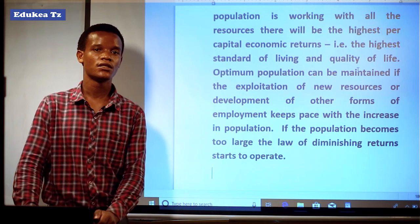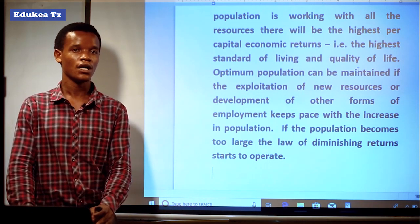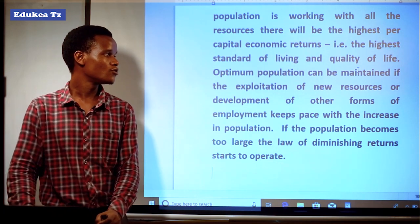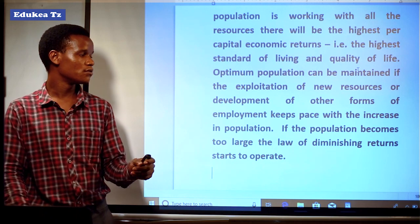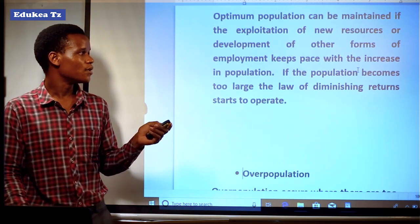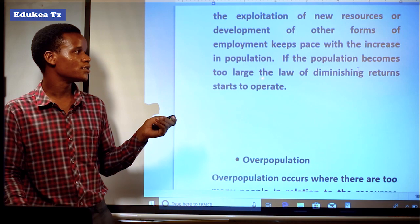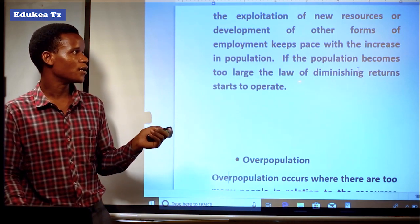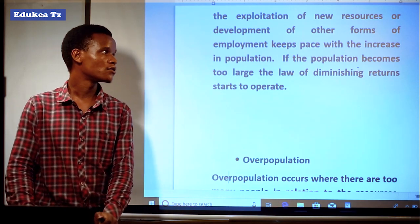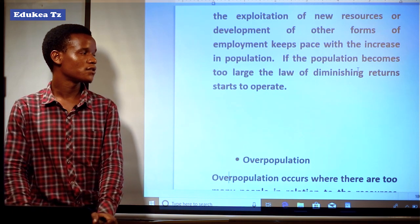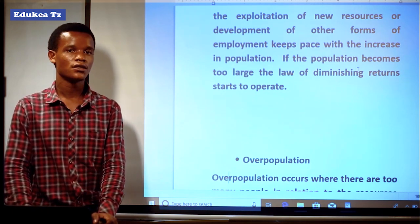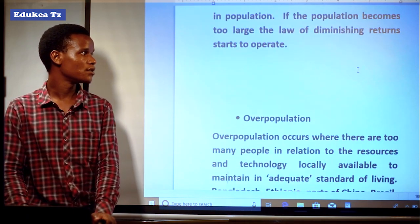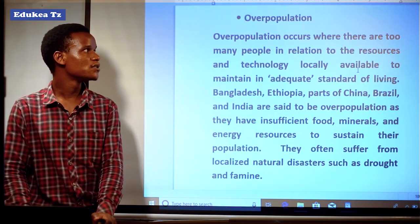If the population tends to increase, that place should ensure that there is a balance between population and resources. If the population becomes too large, the law of diminishing returns tends to operate. If the population tends to be large, automatically the resources of that place will be in shortage since they cannot fulfill the demands of the people living in that area.